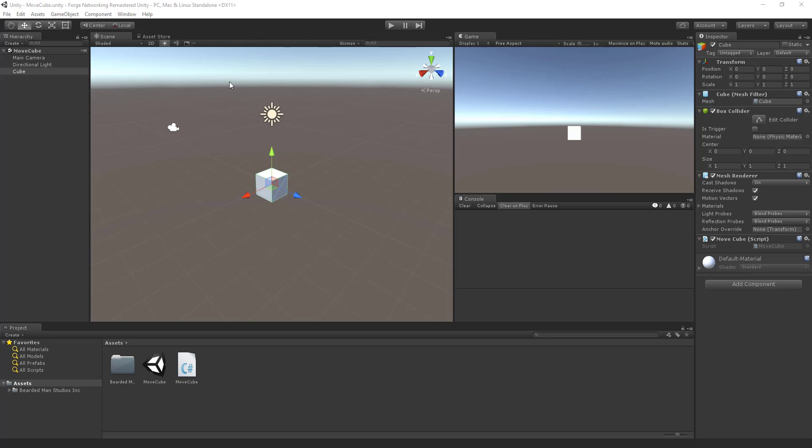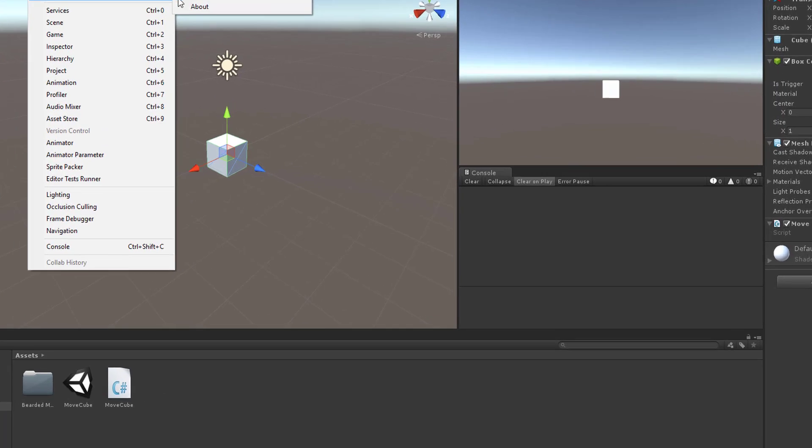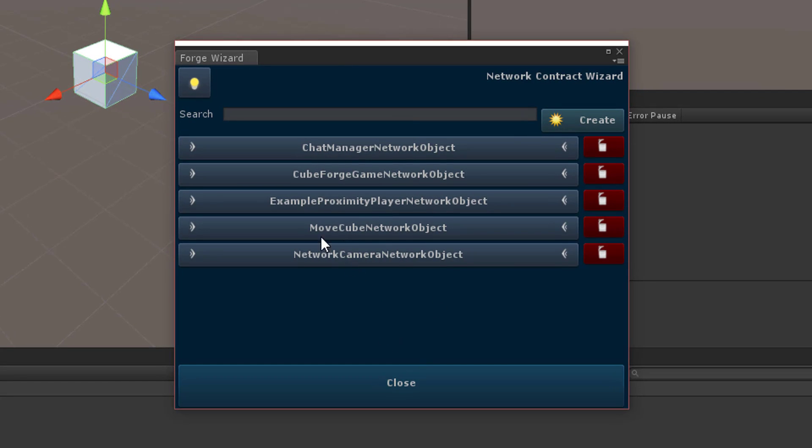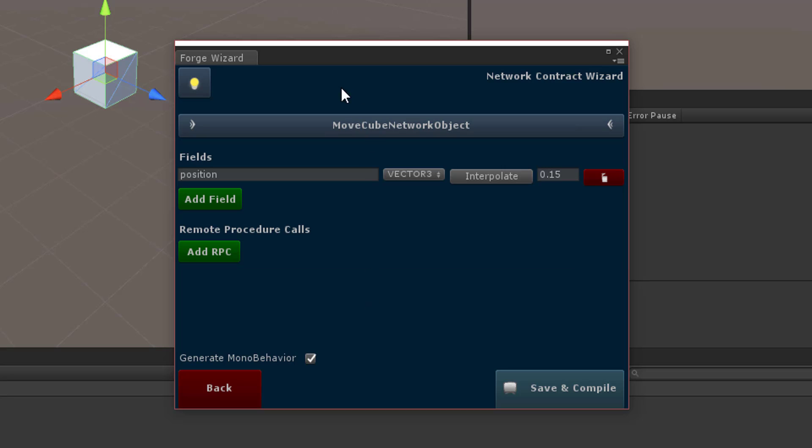So the first thing we're going to do is open up the NCW. Let's go to the NCW and we're going to do our move cube network object.